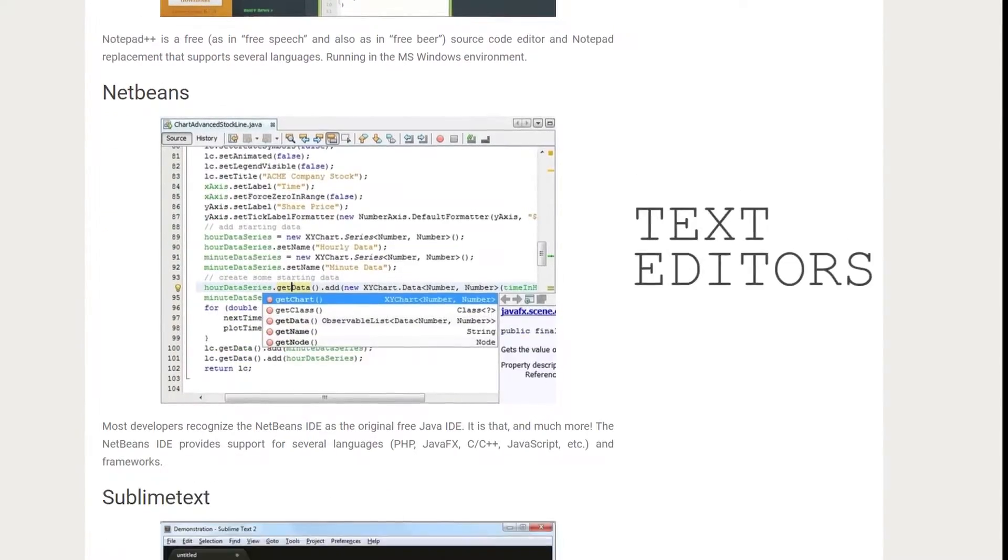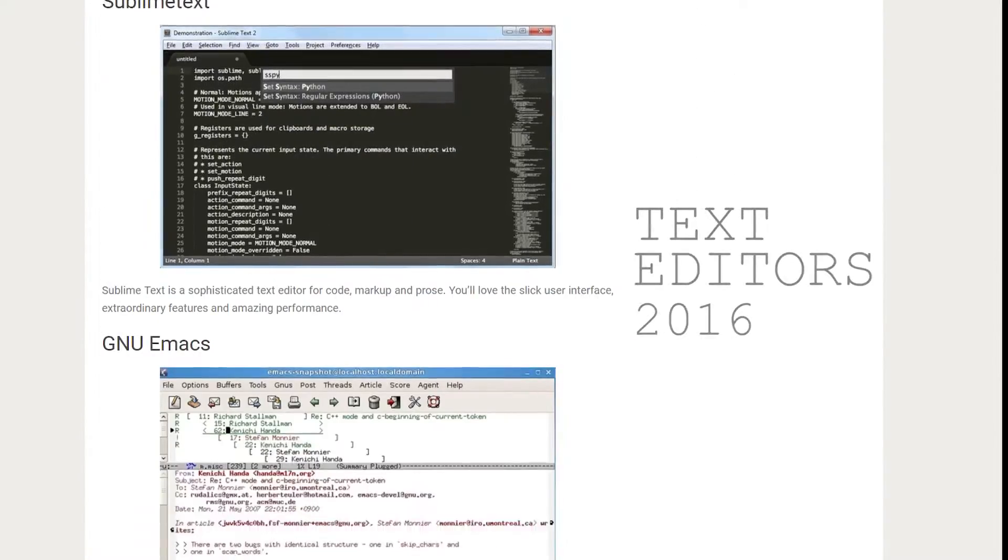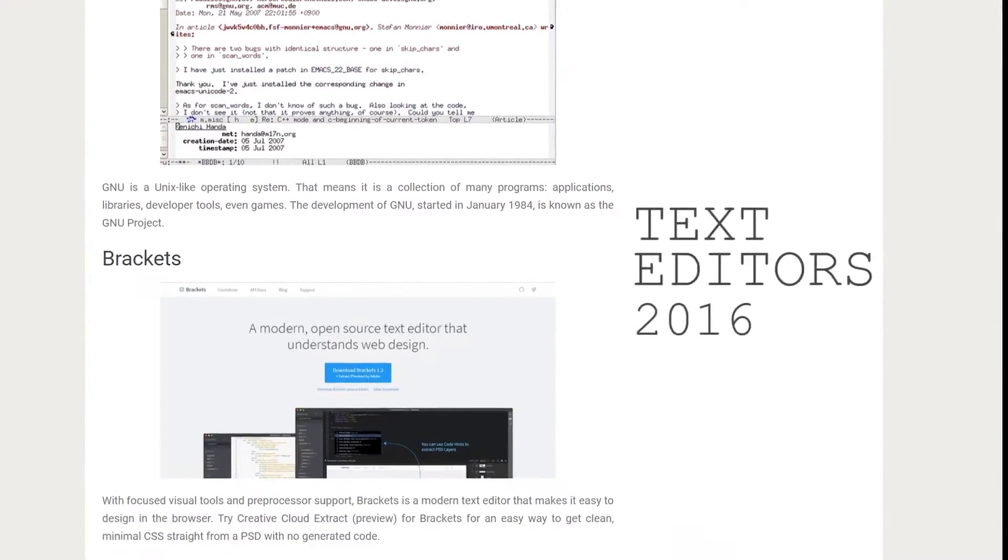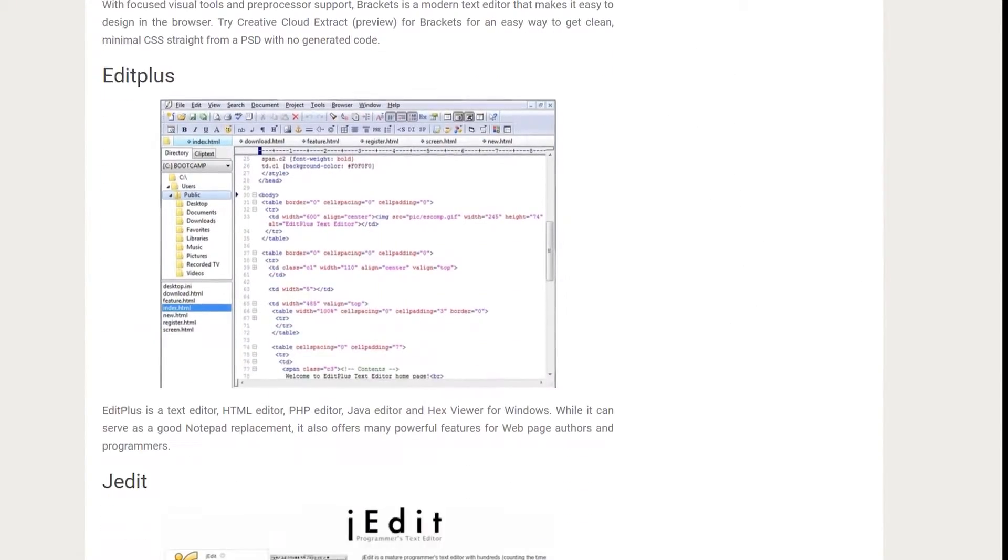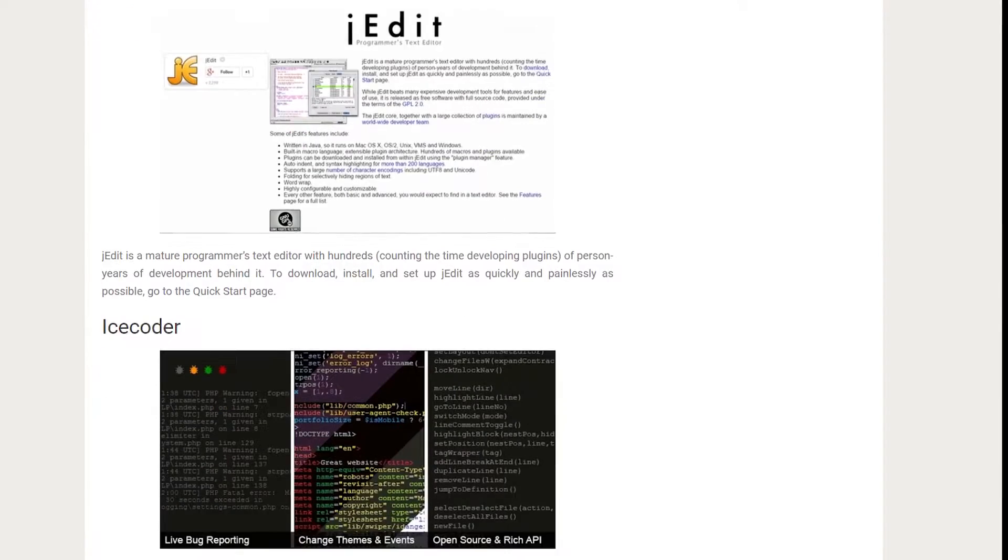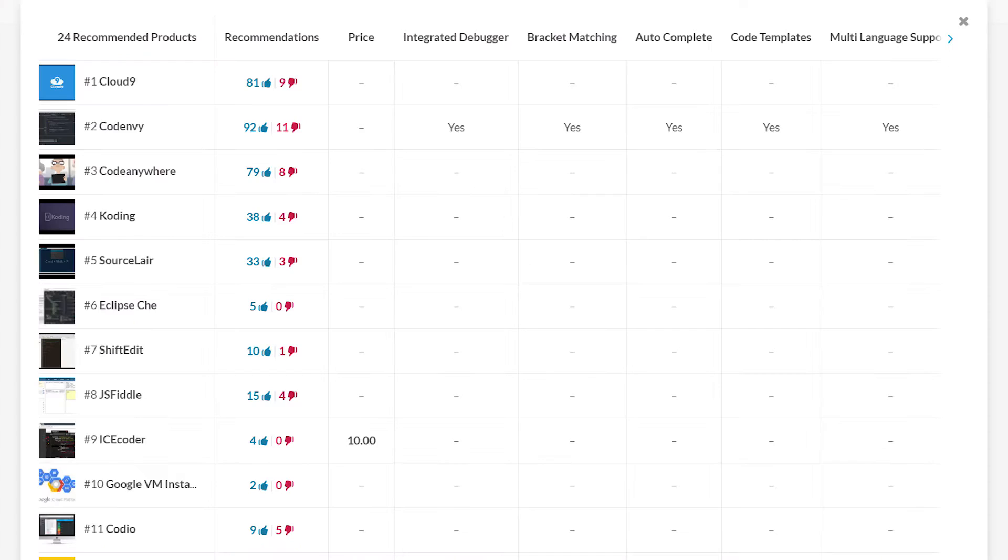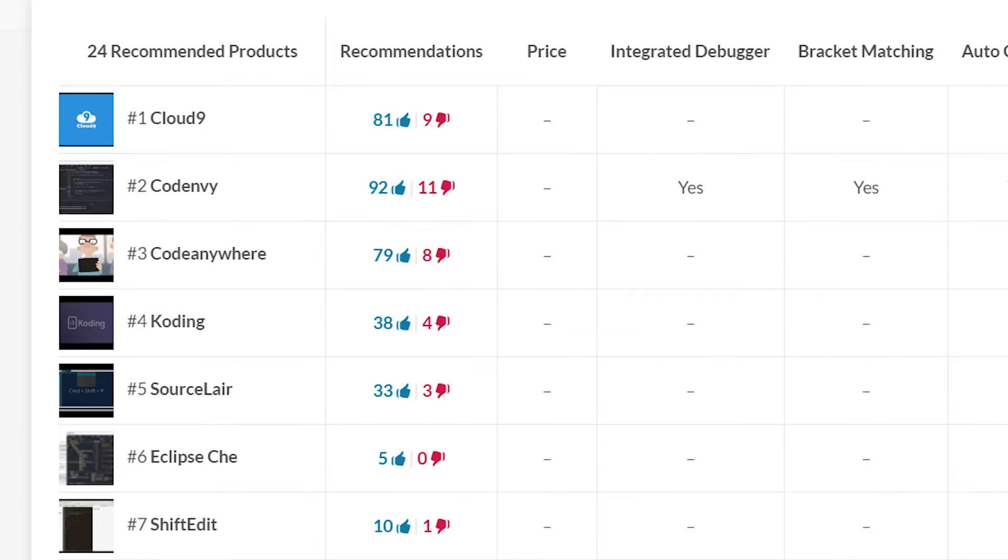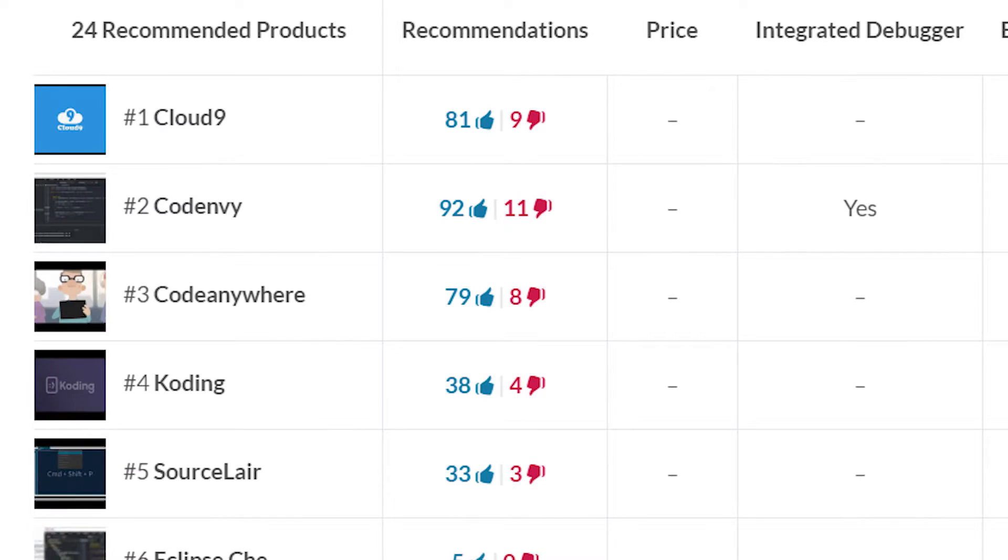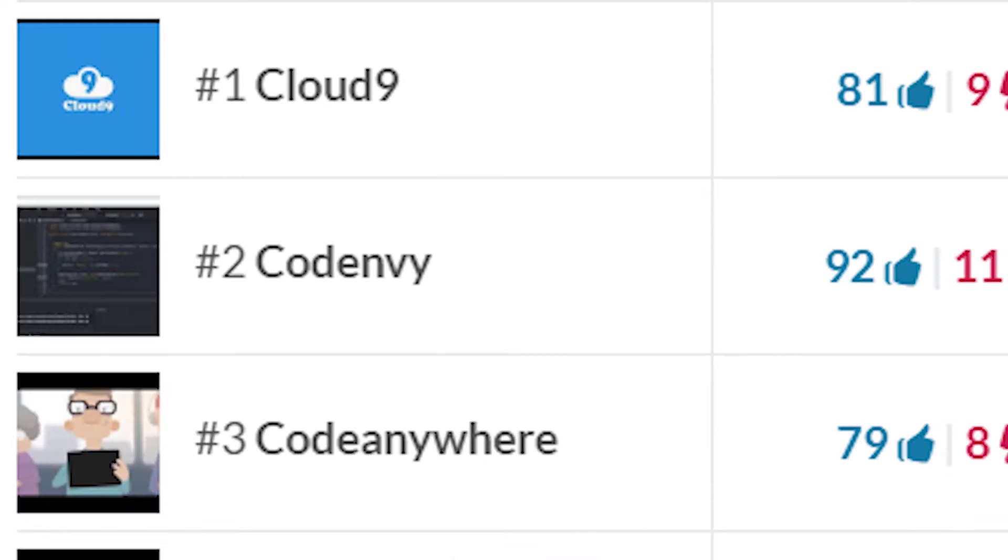Welcome to Text Editors Awards 2016. Today we'll be talking about the best text editors out there available for both offline and online usage. So without further ado, let's get started.